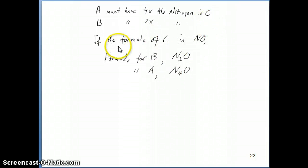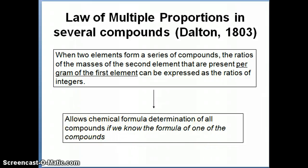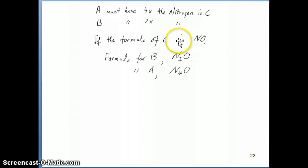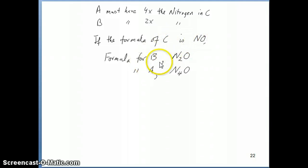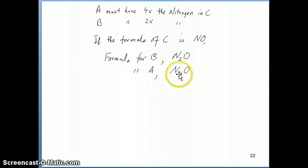One of the key insights is that if you know the formula of one of those compounds, you're basically able to find the formula of the other compounds because they're all related to each other as simple whole number ratios. So in this particular example, if C happens to be NO, then we know the formula of B and A because B would just be twice the number of nitrogen, which is N₂O, and A would be four times that.